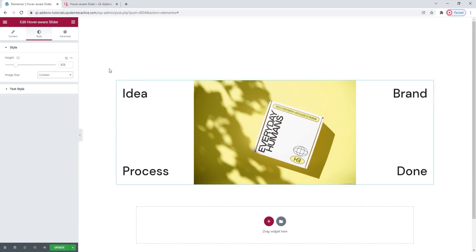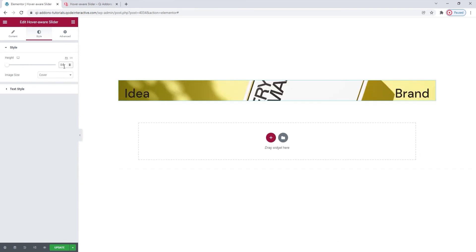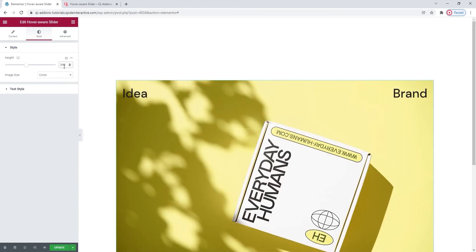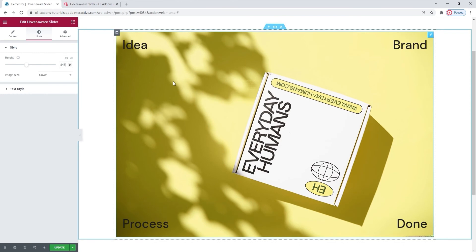Alright, I'll just return the setting to cover, since that's what I want to use. And I'll set 846 pixels for the height. Alright.